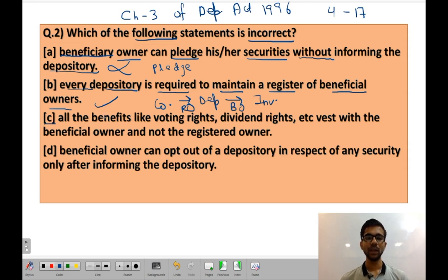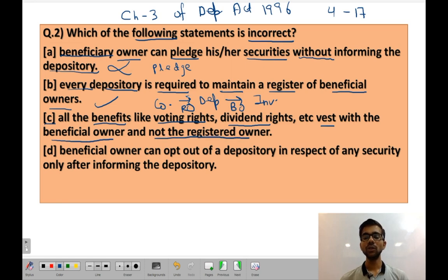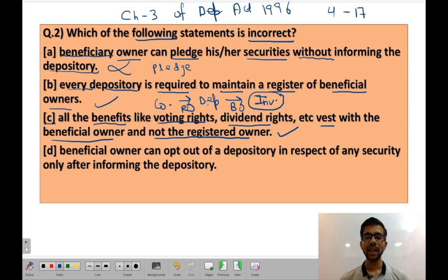Statement C: All benefits like voting rights and dividend rights vest with the beneficial owner and not the registered owner. This statement is also correct because the investor is the ultimate or beneficial owner, so all corporate benefits like voting rights and dividend rights remain with the investor. The depository is merely acting as an intermediary — a link between the company and the investor.